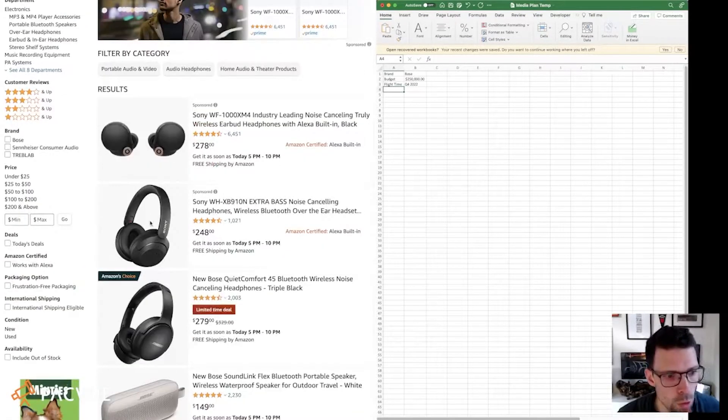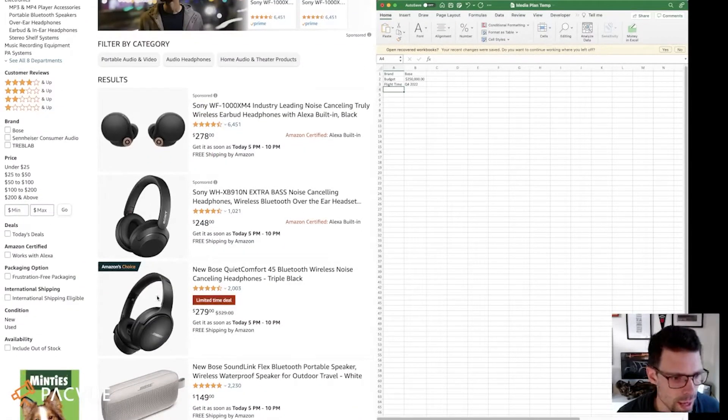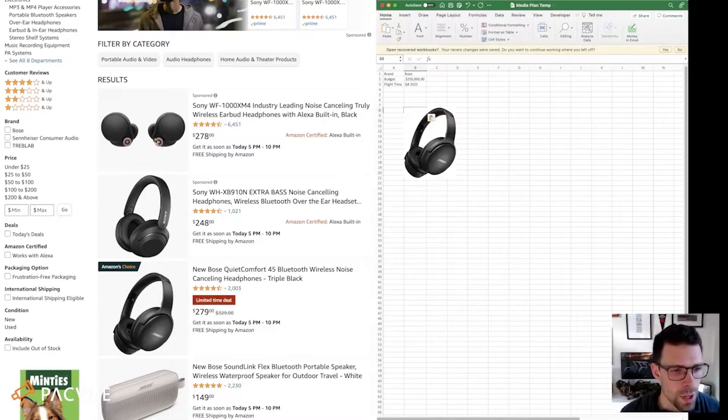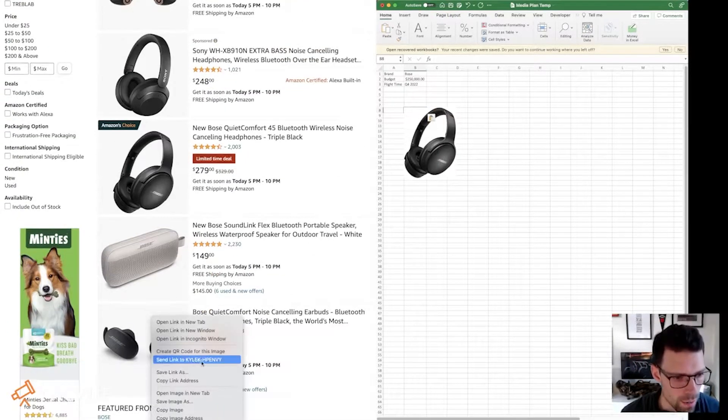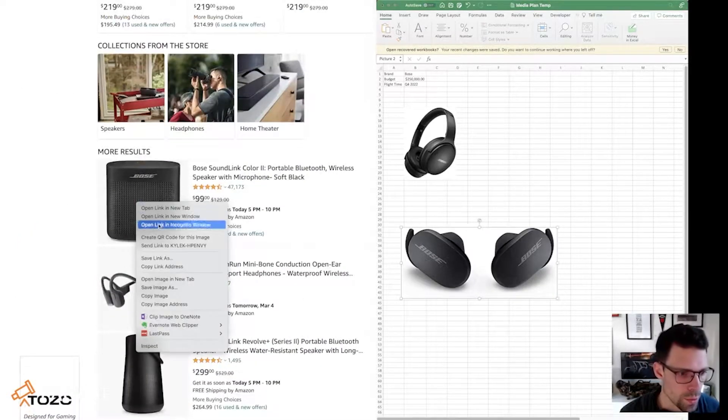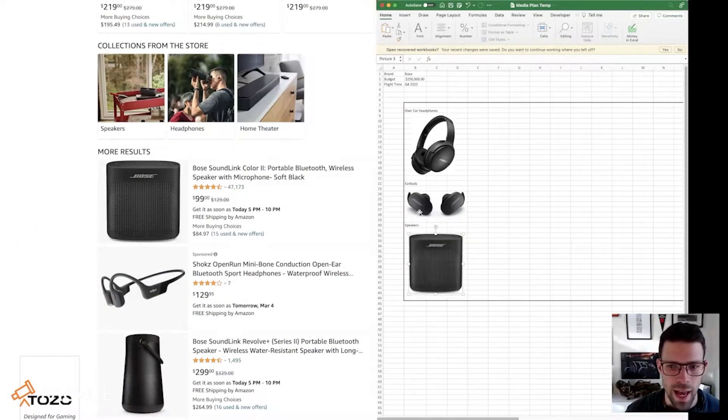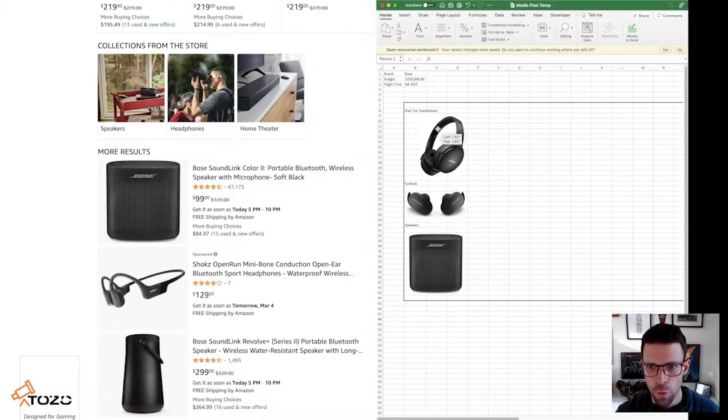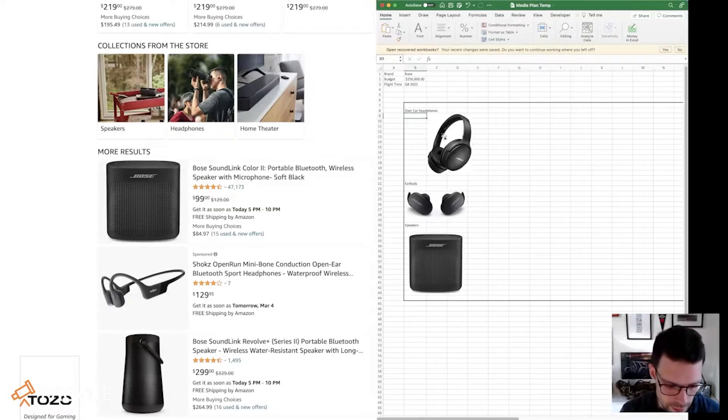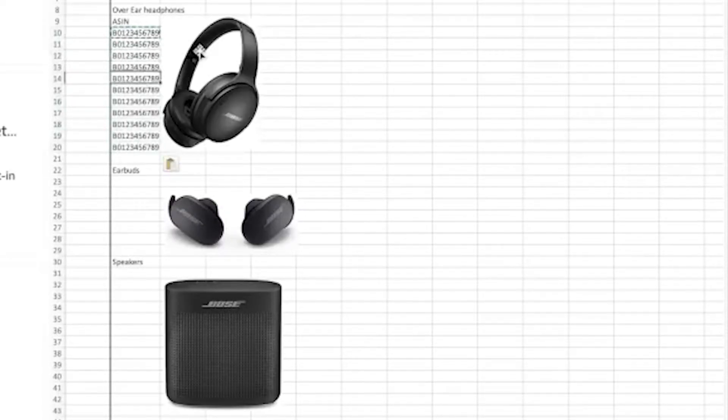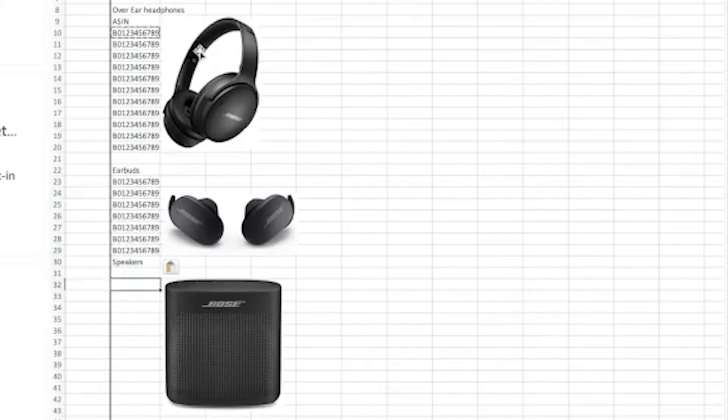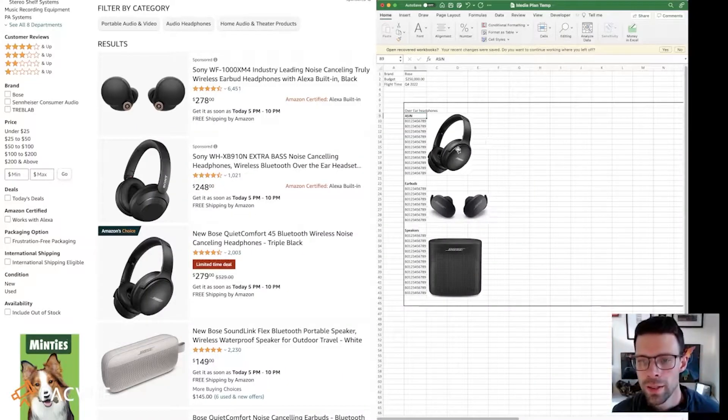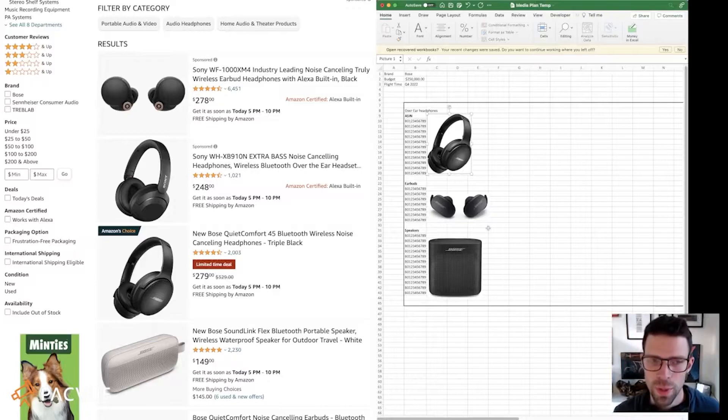We've got over the ear headphones, and I'm just going to grab the quiet comforts. I'm going to grab the quiet comfort earbuds. And we'll also do portable Bluetooth speakers. I might actually have just a list of products that are the over the ear headphones that I want to use and have an ASIN list. I've got my list of ASINs that are all over the ear headphones. And then I've got my list of earbuds that are over the ear earbuds. And I've got my list of speakers that I want to advertise. I know exactly which products I want to advertise now.